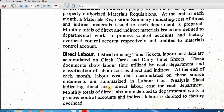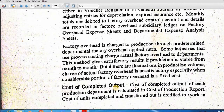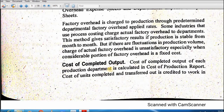Direct labor ka data collect kar lein ge. Phir FOH — factory overhead cost, other than indirect material and indirect labor — discussed earlier, is accumulated either in the voucher register or in general journal by means of adjusting entries for depreciation, expired insurance, etc. Monthly overall FOH ka data collect kar lein ge. Us ke baad cost of the completed output — kitni output complete hogi — us ki cost collect karein ge.